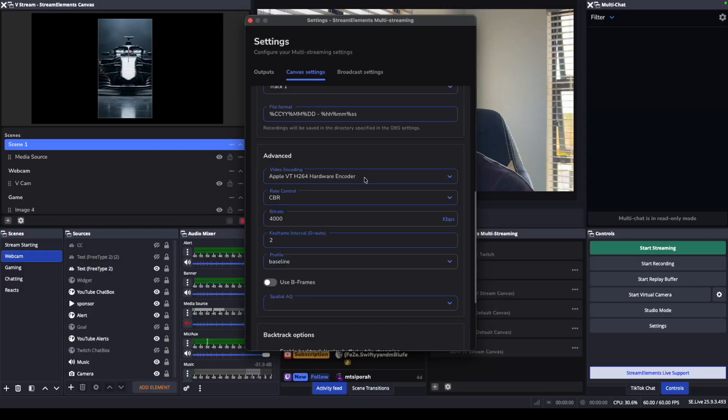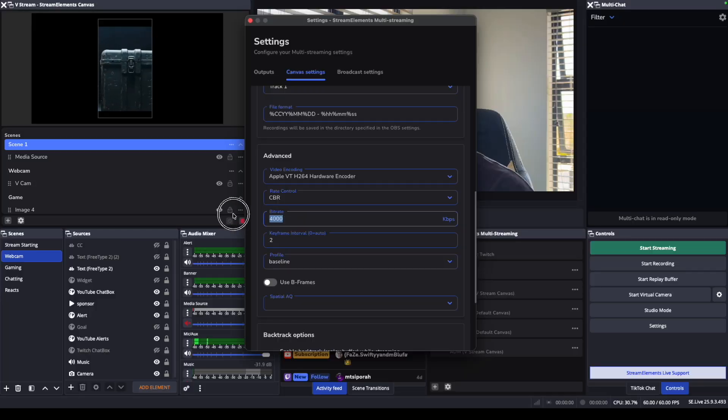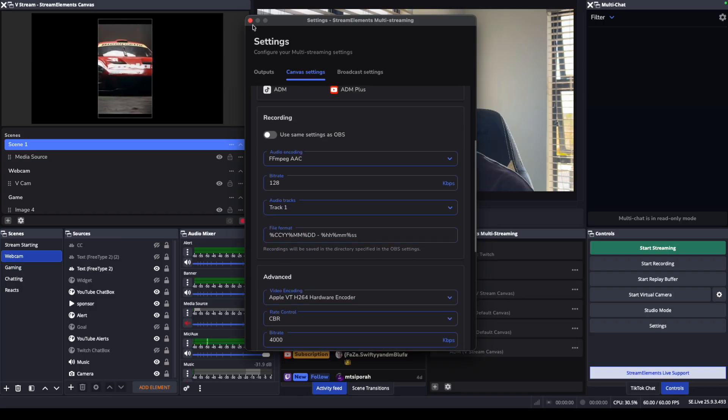Going down a bit further, go to Advanced Settings. If you're on Windows, you'll use the same output settings as your main horizontal streams — whether on Twitch, Kick, or YouTube — and the settings should be basically the same. If you're on Apple, I recommend using the Apple VT H.264 hardware encoder, as it works best. Set rate control to CBR, and if you want to stream to vertical platforms or just TikTok, the recommended bitrate is around 3,000 to 4,000 — I recommend 4,000, but it does depend on your internet speed.